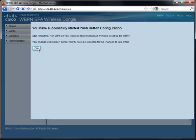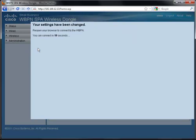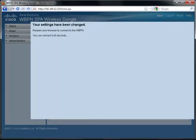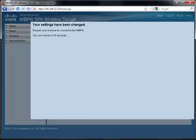During the initial WPS sequence, the browser page counts down from 20 seconds, after which it displays the status of the WBPN. Notice that the state is scanning.